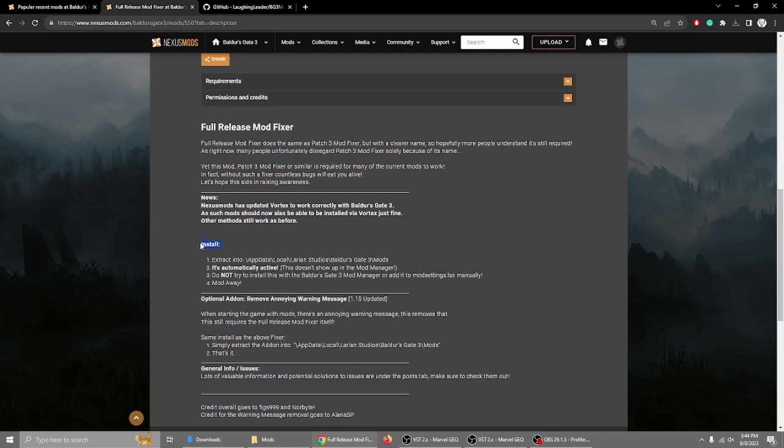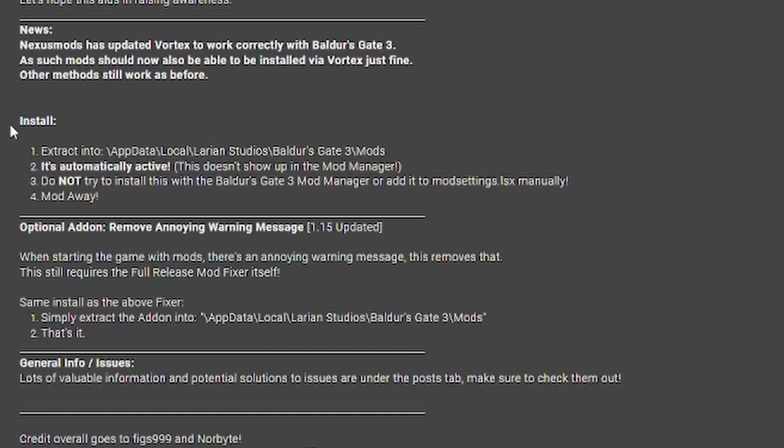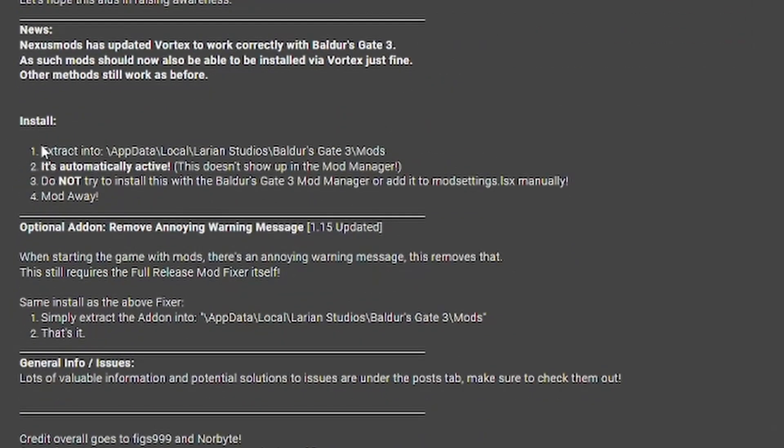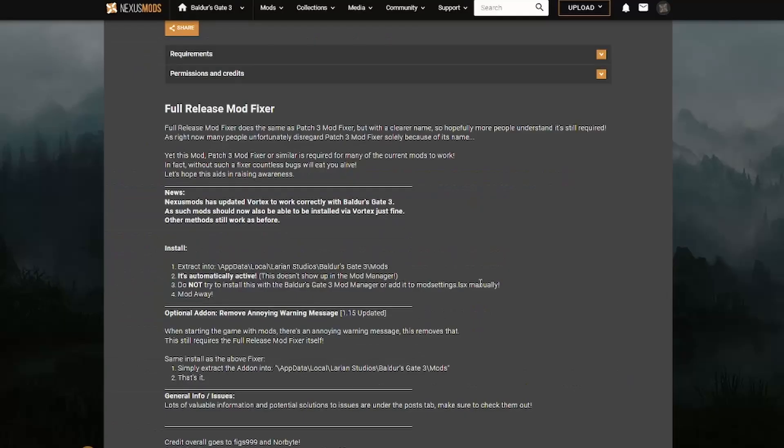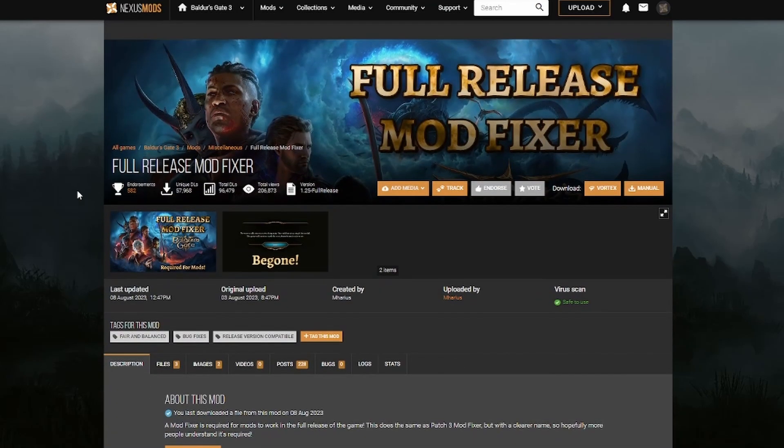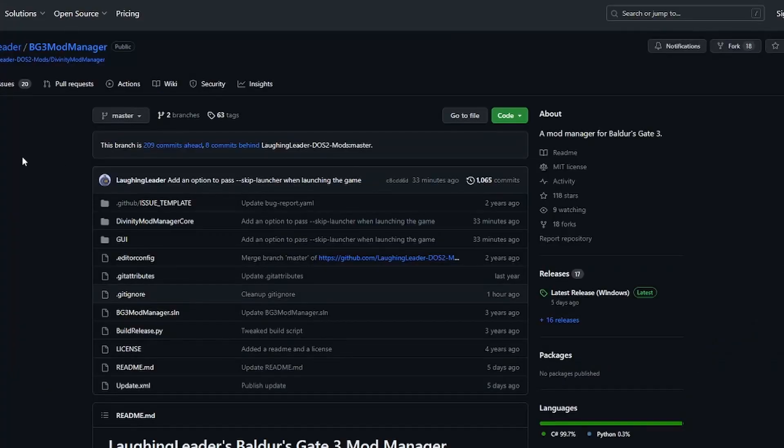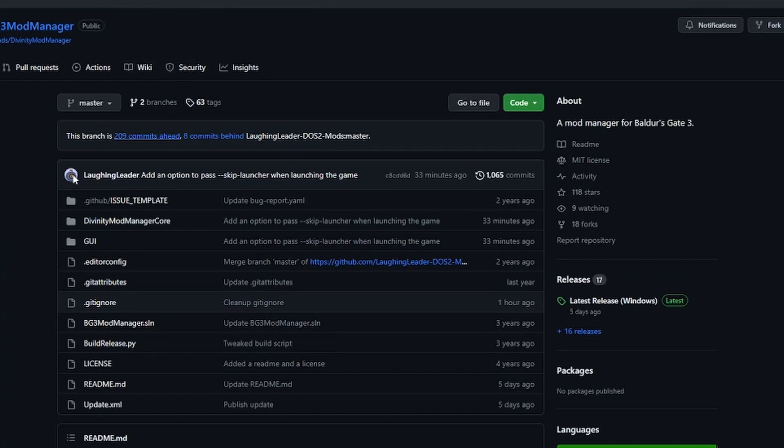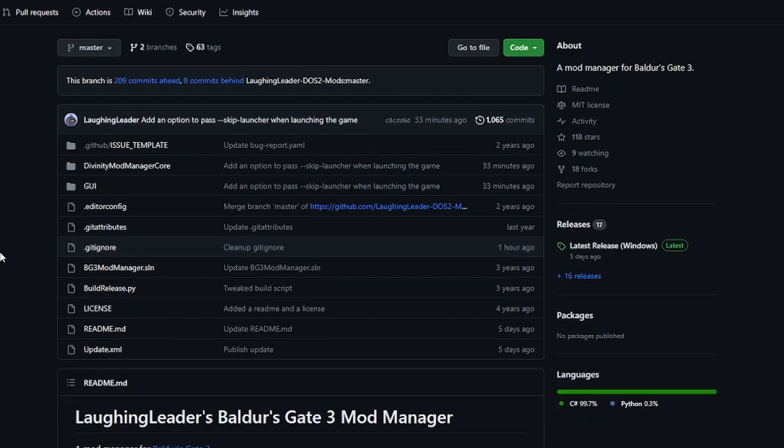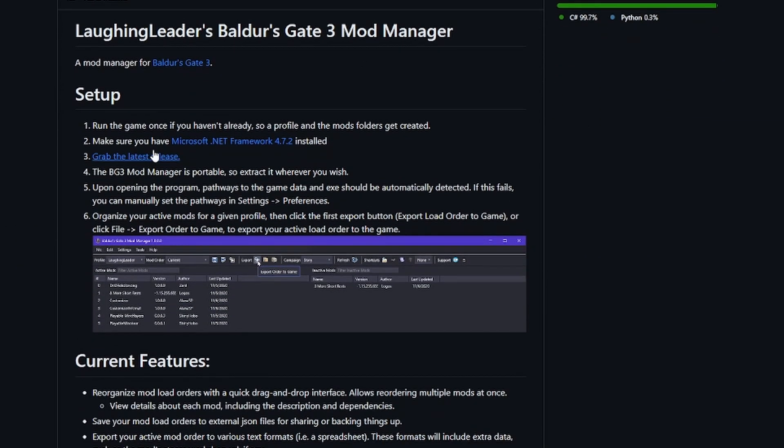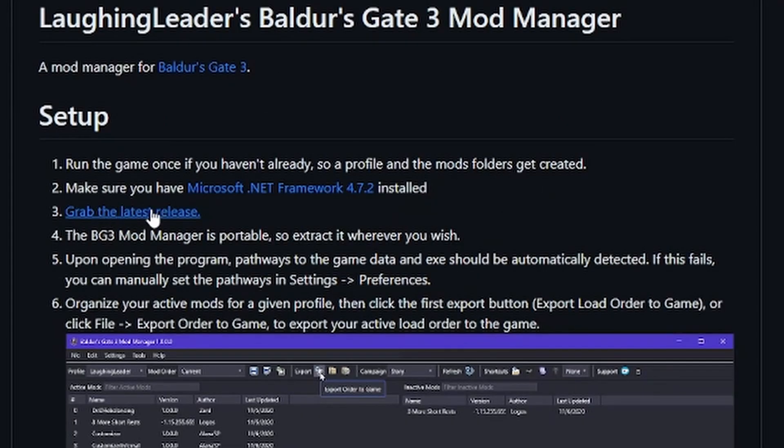Here in the install portion of the mod, it says to extract it, and that you do not use the mod manager, so you can't use the mod manager. But everything else usually can. Now to get the Baldur's Gate 3 mod manager, once again the link is down in the description below. Scroll down a little bit and look for, grab the latest release.